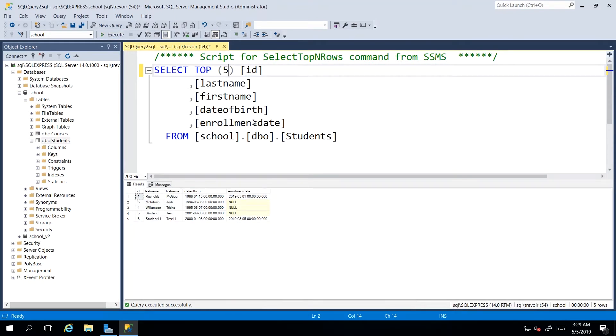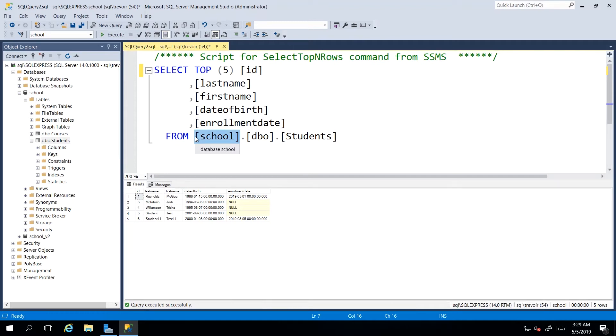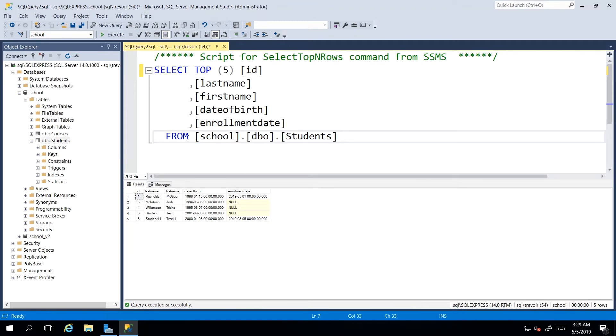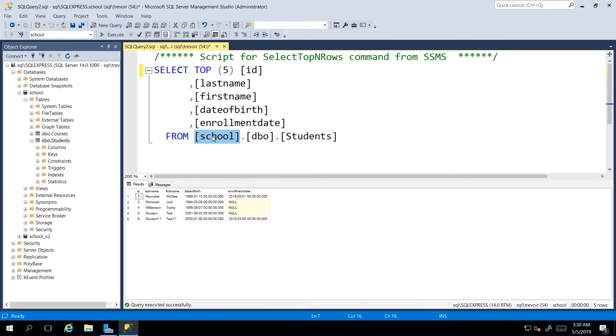Another thing I want to point out is the fully qualified name for our table. Now, if we dissect this line, we see that we have the database name, dot,